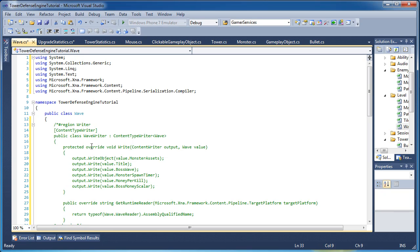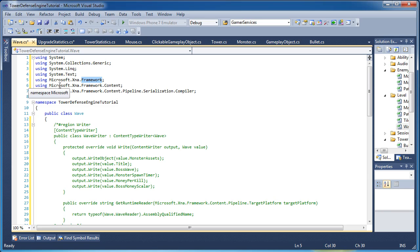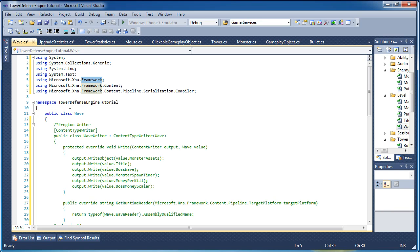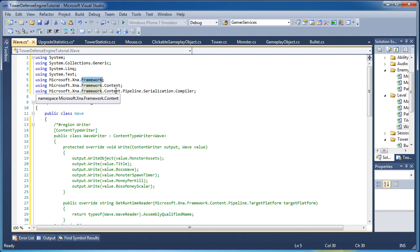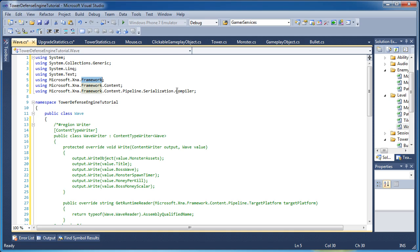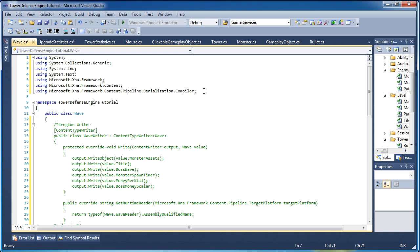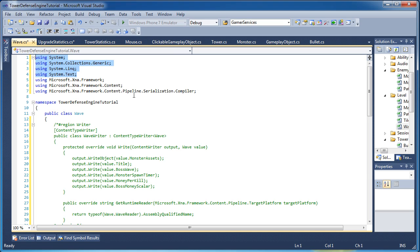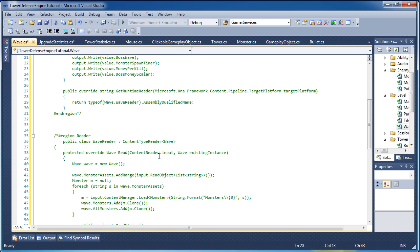Alright so for the using statements at the top just make sure you add microsoft.xna.framework, microsoft.xna.framework.content and the long one microsoft.xna.framework.content.pipeline.serialization.compiler. That's a long thing to have as a using statement. Just make sure you have those and the standard C sharp ones should be fine. System.collections.generic because we have a list going on.